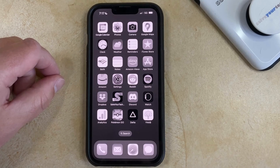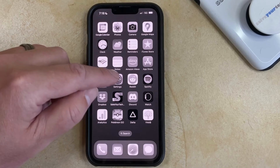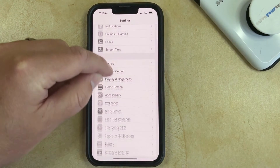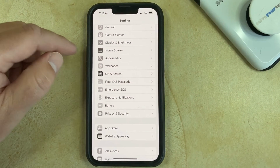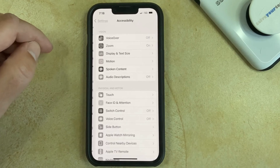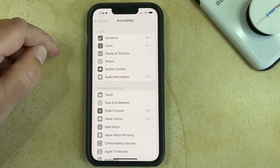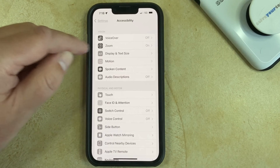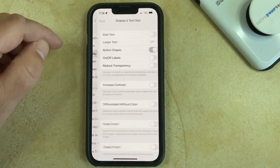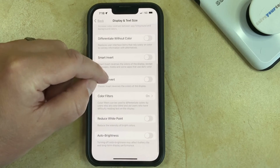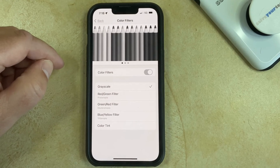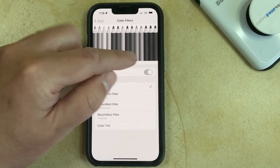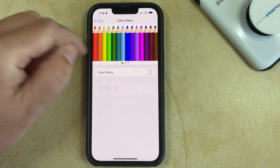If you want to change the grayscale setting on your iPhone 13, you need to open the Settings app, scroll down and choose the Accessibility option, tap Display & Text Size in the top section of this menu, scroll down and choose Color Filters, then tap the button to the right of Color Filters to turn it off.